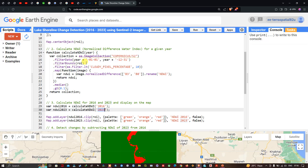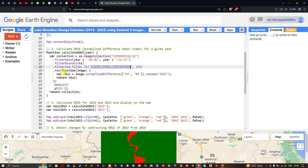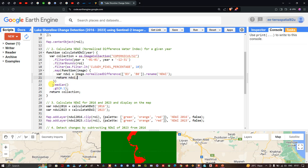We filter by the study area using filterBounds(ROI), and to get the least cloud-contaminated image, we define filter ee.Filter.lessThan('CLOUDY_PIXEL_PERCENTAGE', 10), meaning cloud pixel percentage should be less than 10. We then map a function to calculate NDWI using band 3 minus band 8 divided by band 3 plus band 8 — the standard NDWI formula for Sentinel-2A. This is done with image.normalizedDifference(['B3','B8']).rename('NDWI'), and we apply a median reducer to get a median image for each year.